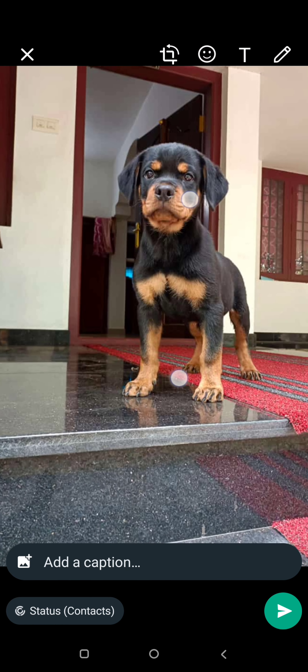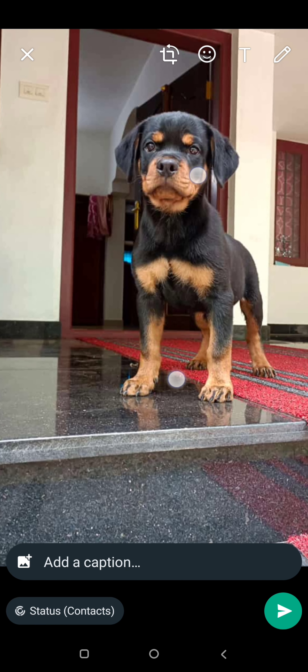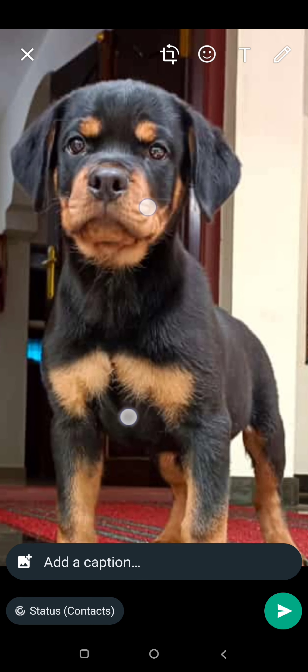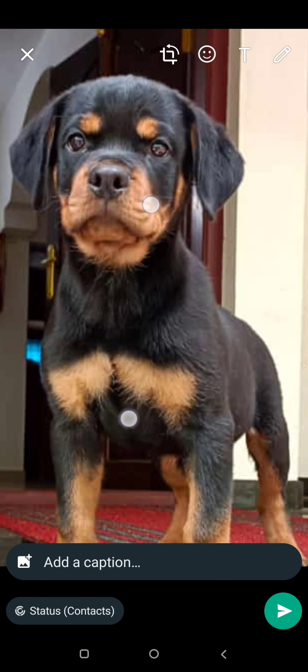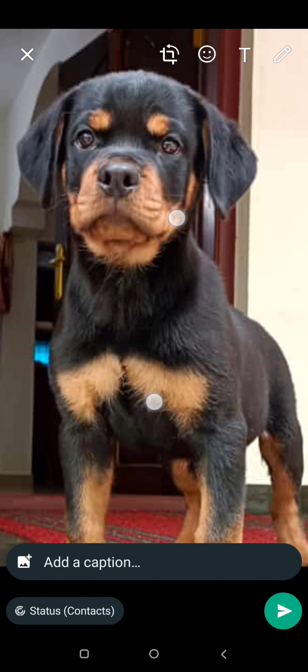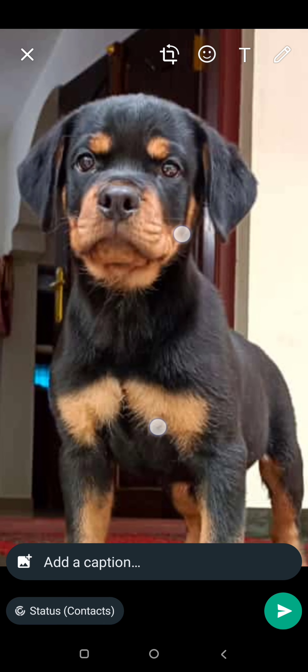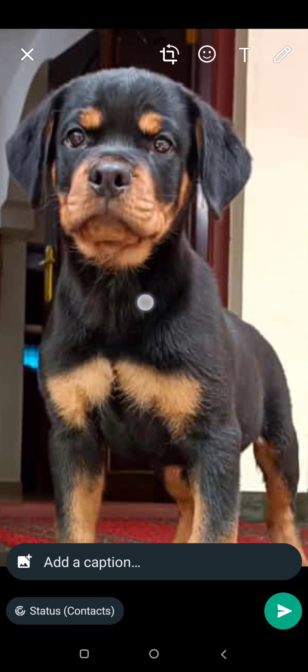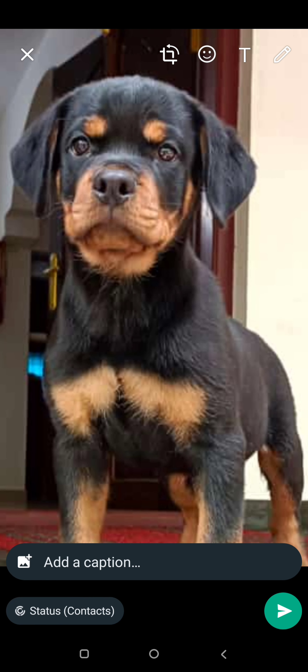I'm going to zoom the photo and show you how to zoom out. Now we have selected the photo in the gallery, selected the status of the photo, and set it in full screen.